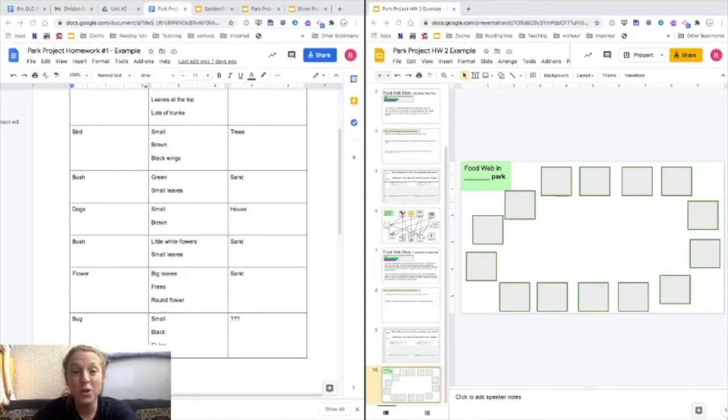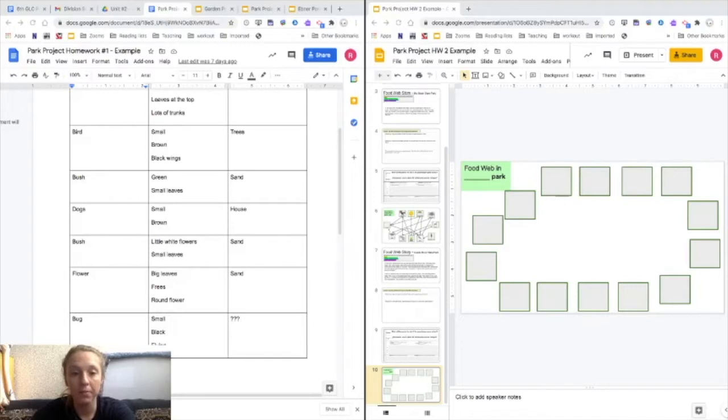Hey guys, today I'm going to be showing you how to make the food web for your park. To do that you need two things.